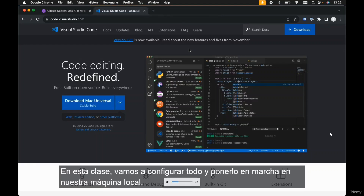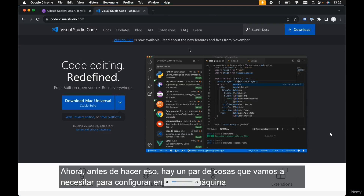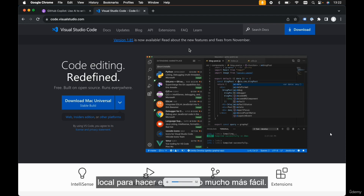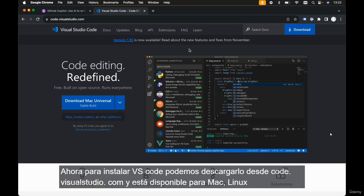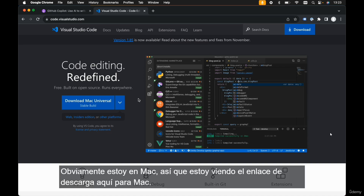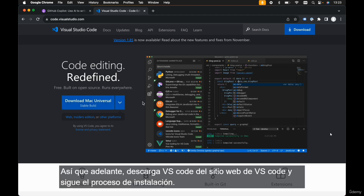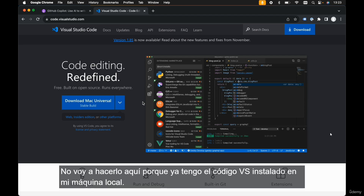We're going to get all set up and running on our local machine. Before we do that, there are a couple of things we need to set up to make development so much easier. The first thing we need to install is Visual Studio Code, otherwise known as VS Code. We can download it from code.visualstudio.com — it's available for Mac, Linux, and Windows. Go ahead and download VS Code and go through the installation process. I'm not going to do it here because I already have it installed.